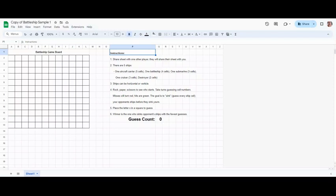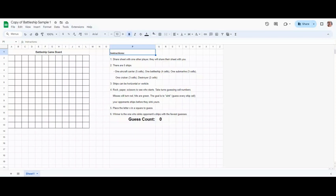If you don't know, battleship is a game where you don't see the player's ships. In the classic battleship game there are five little plastic ships on a grid: one aircraft carrier which is five spaces or five cells, one battleship which is four cells.